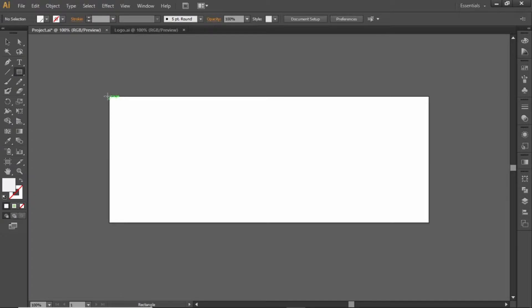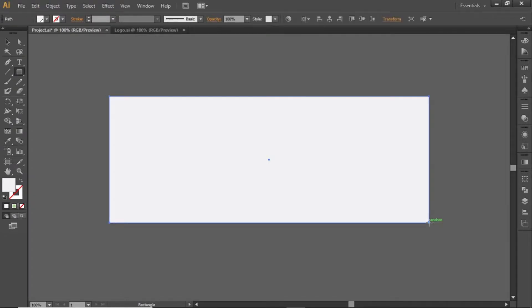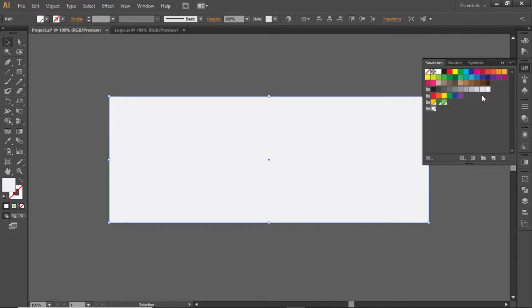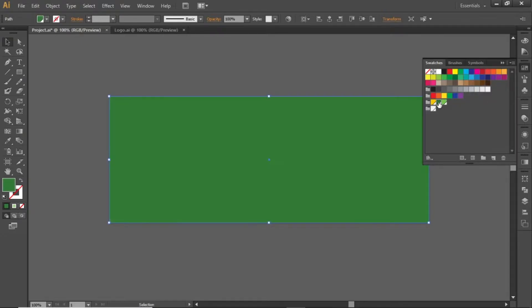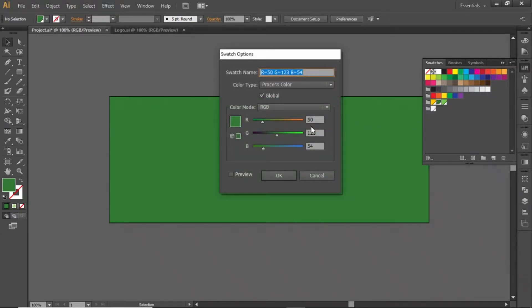Select the Rectangle tool and create a rectangle equal to the size of the artboard. Apply a dark green color to this rectangle — note down the RGB code for this color and apply it.